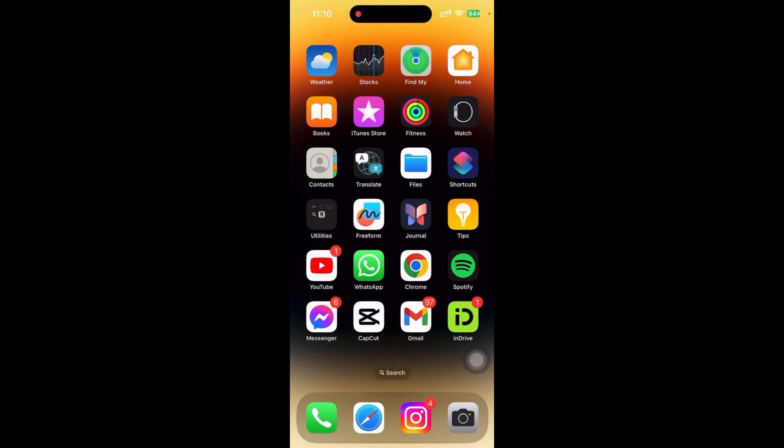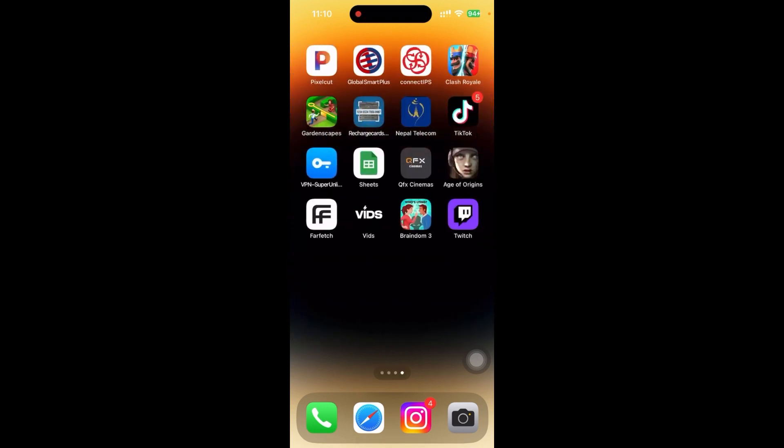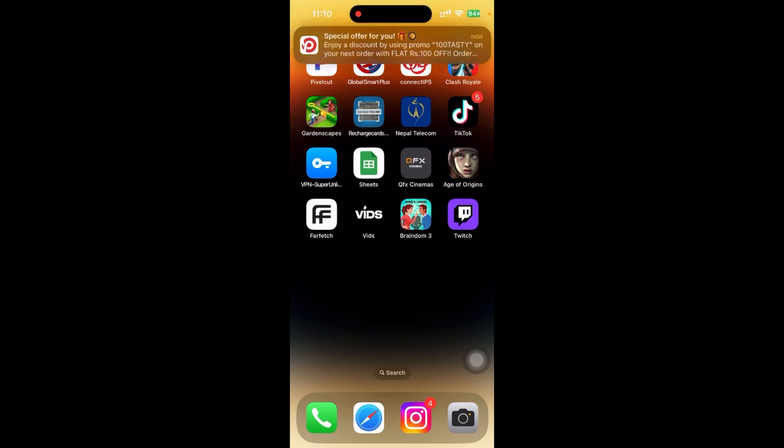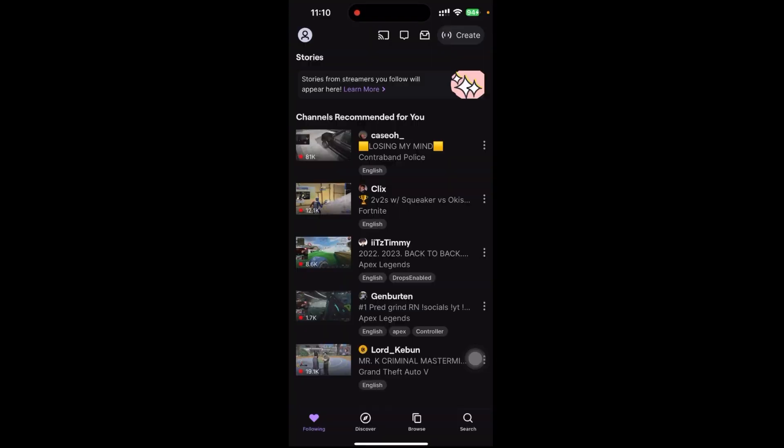Here I have already downloaded my Twitch app. Go to Twitch, and this is the platform that comes when you open your Twitch app. Now go to the top left corner to your profile and go to settings.